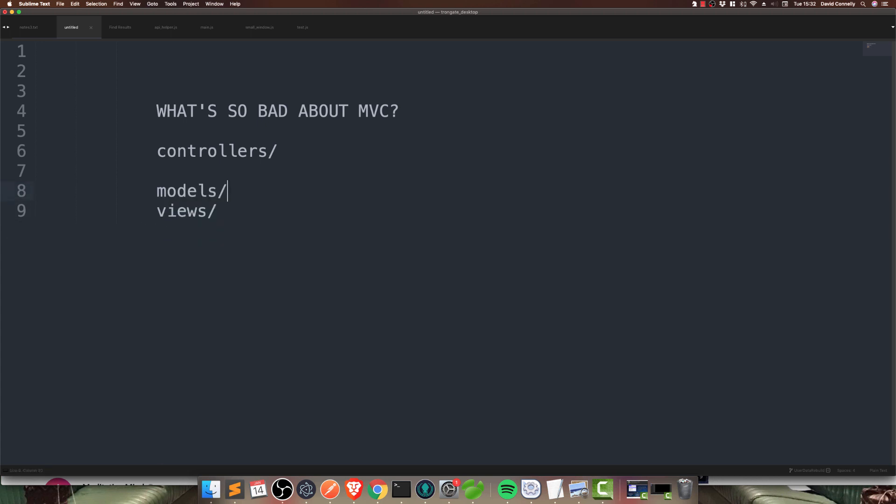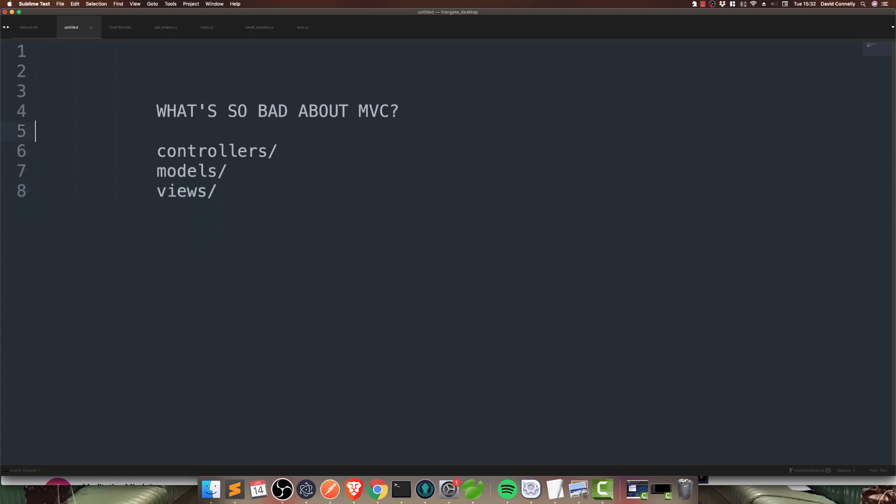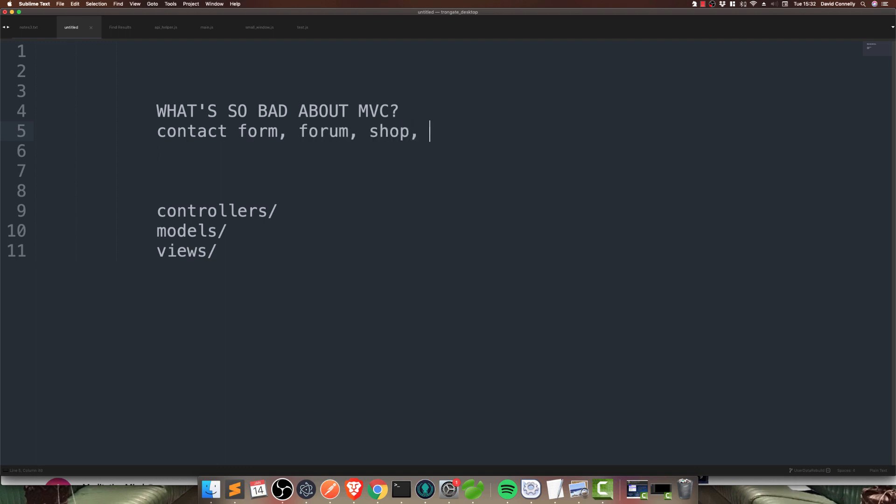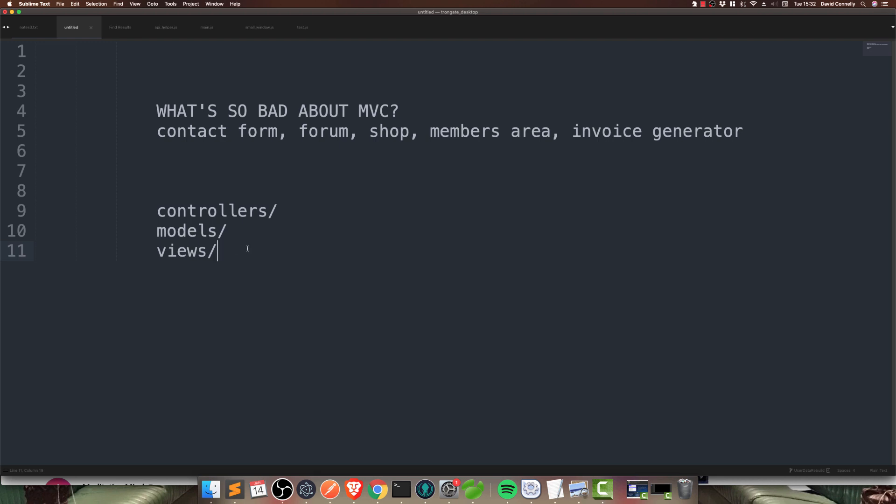Imagine that each of these three things are folders here. And imagine you've got a site that has a bunch of different features. Let's say you've got, for example, a contact form. Let's imagine you've got a discussion forum. Maybe you've got an online shop. Maybe you've got a member's area, whatever that is. And maybe you've got an invoice generator. So, you've got a site that's got all these different features. And inside this views folder, you're going to have all of the views for all of this stuff.